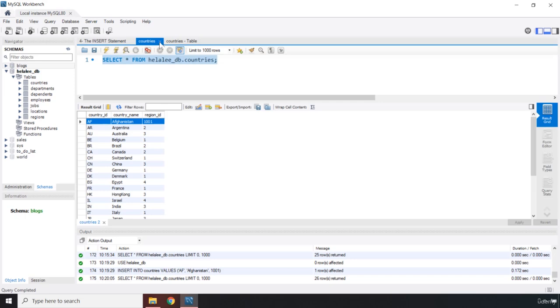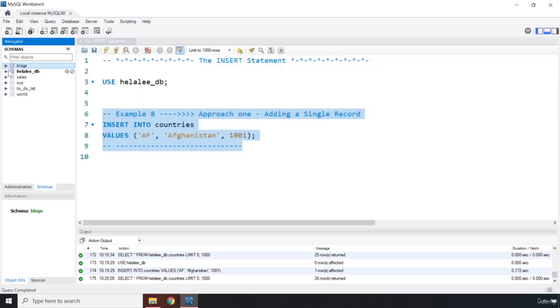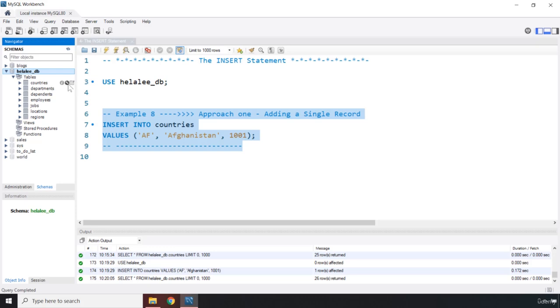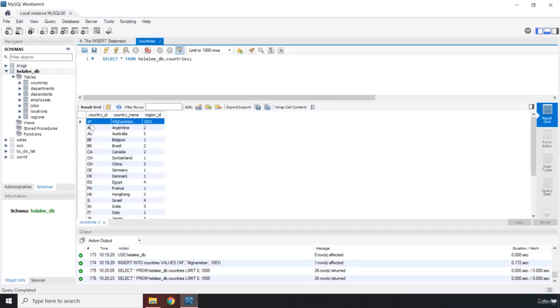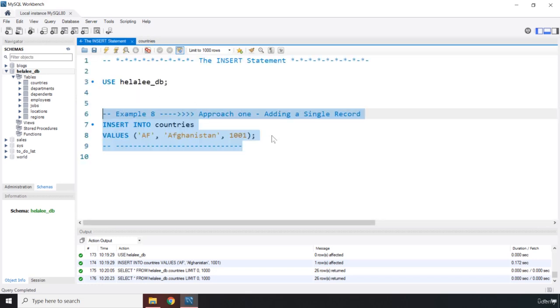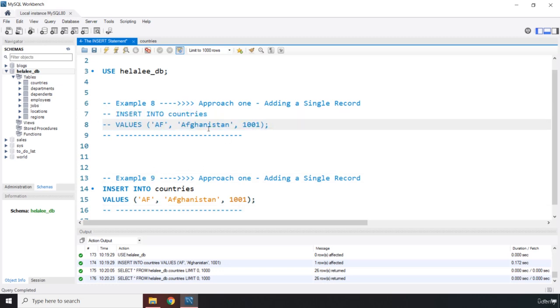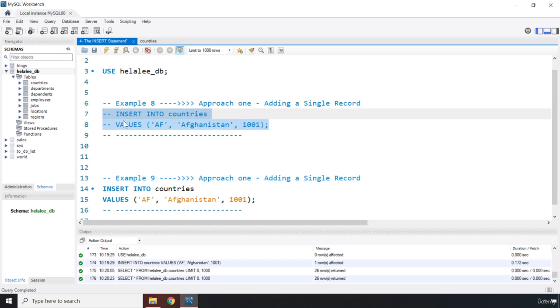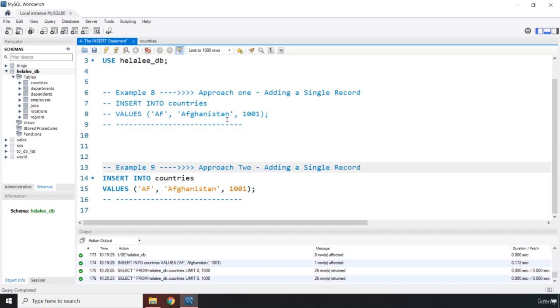So now if you like close this and close the table settings, if you like open this HilalDB, you go to countries, when you open them, you can see that we have created a new record into this table. Now I'm going to copy this part. I'm going to bring it down. I'm going to say this is example number nine. Let me comment out these two. Whenever you have executed your INSERT statement, to avoid committing duplicates, you need to comment it out. So if I were to run this again, it would create another duplicate key.